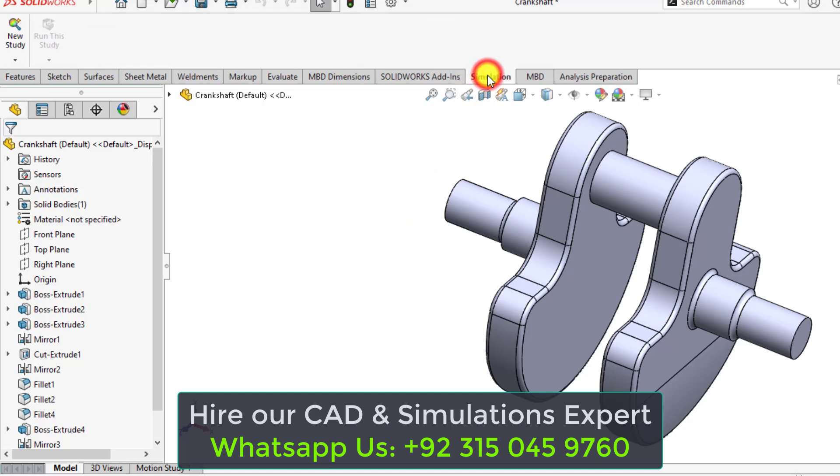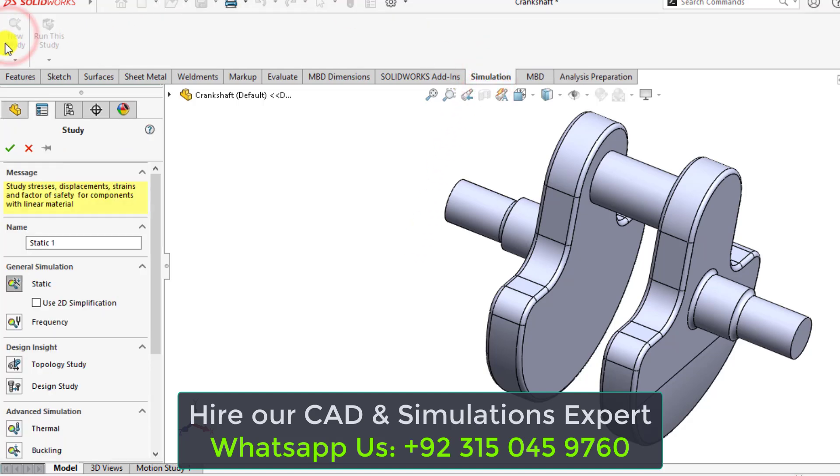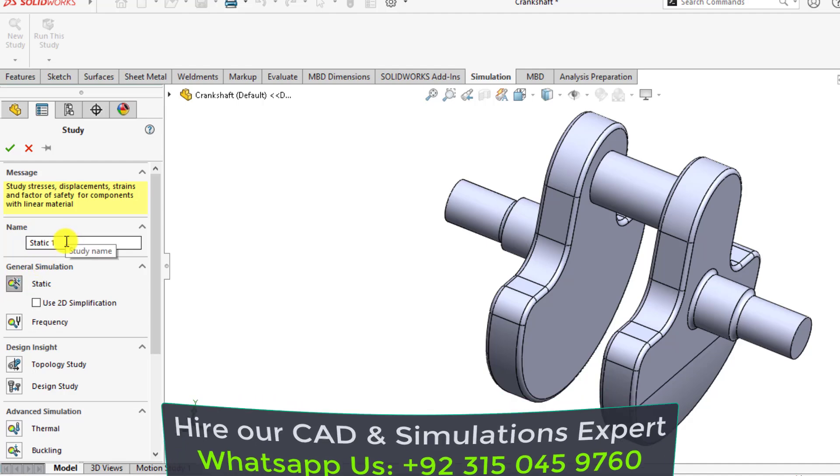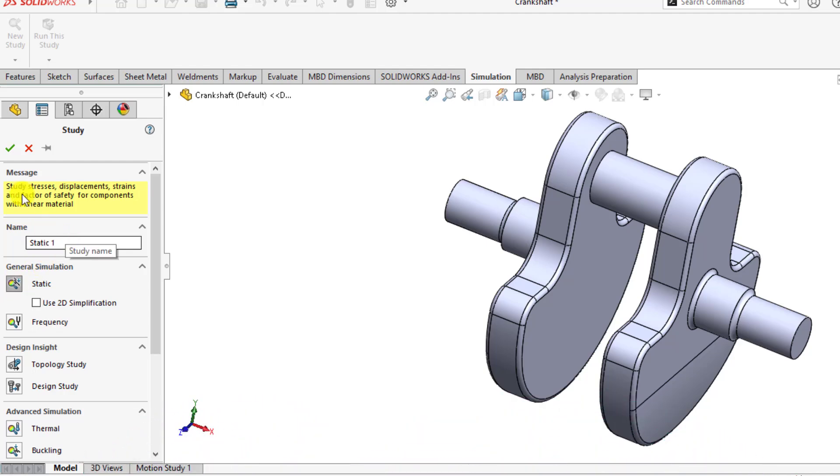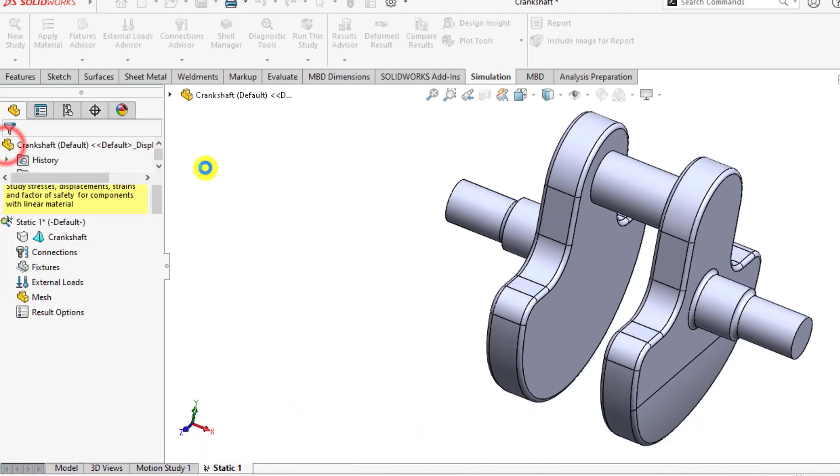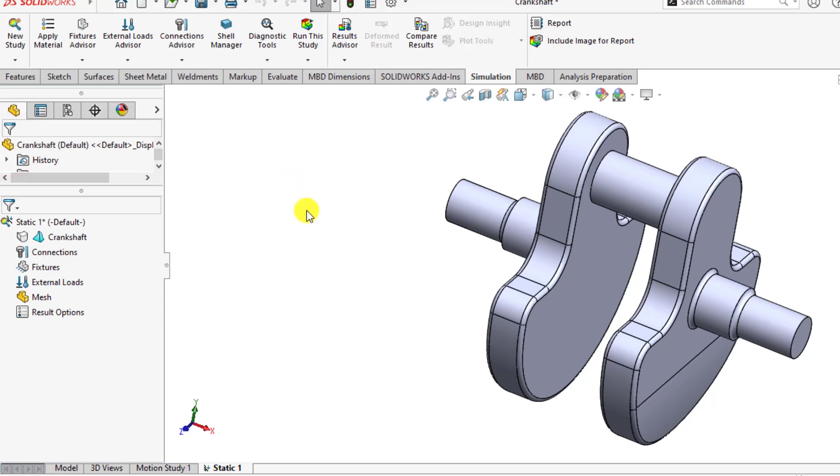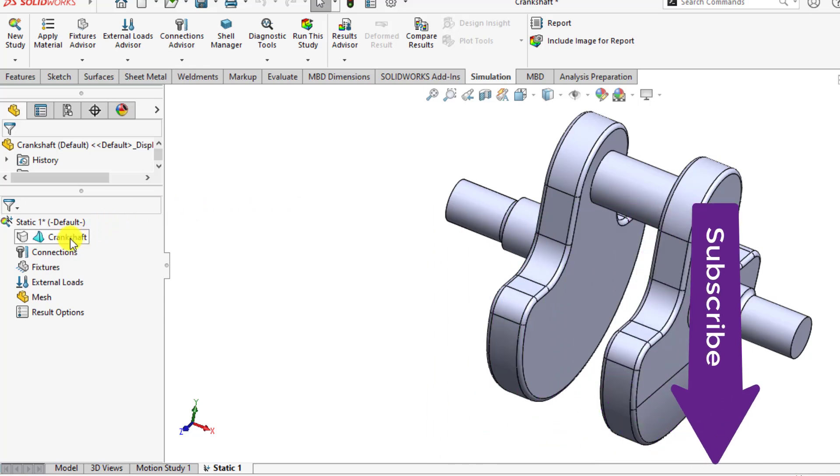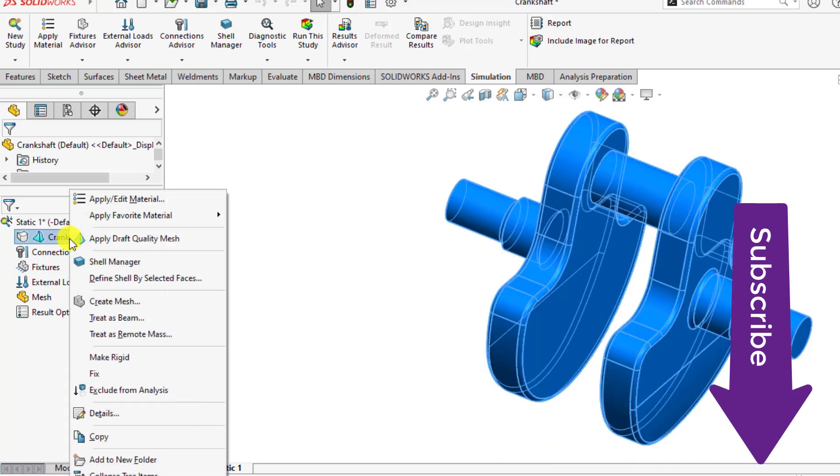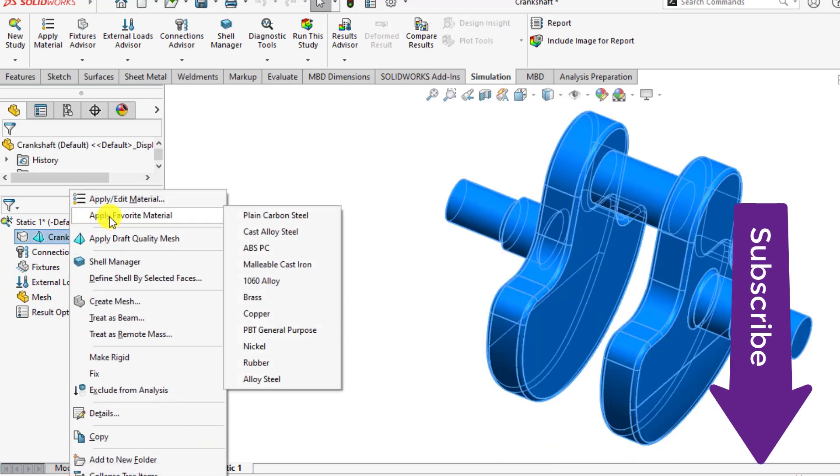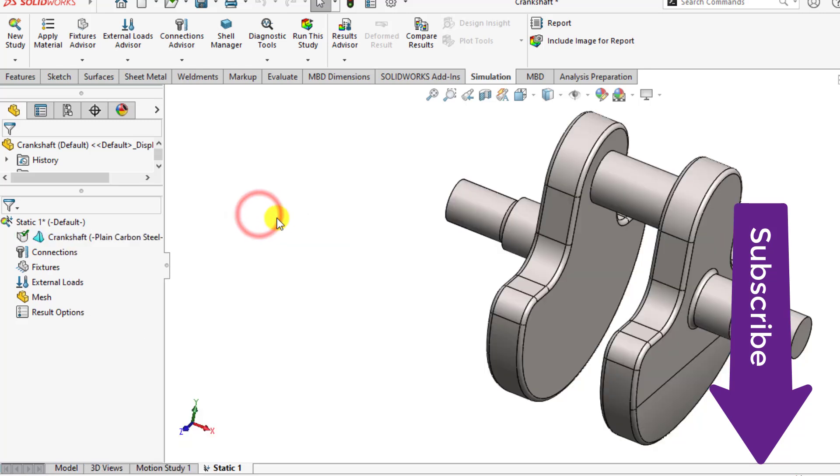Start a new study and select the static one. You can change the name of your study if you want. Now this crankshaft is made of plain carbon steel, so assign material and select plain carbon steel.